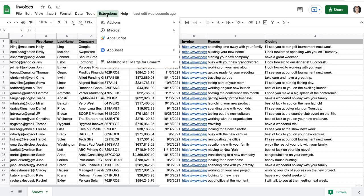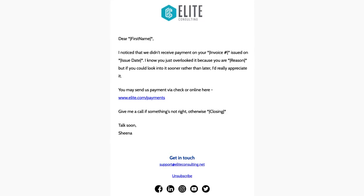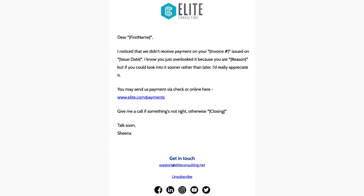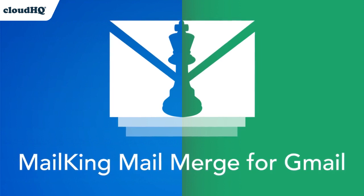You can now save tons of time by using a mail merge to send your email campaign in seconds right from Google Sheets using CloudHQ's email marketing app add-on MailKing MailMerge for Gmail.